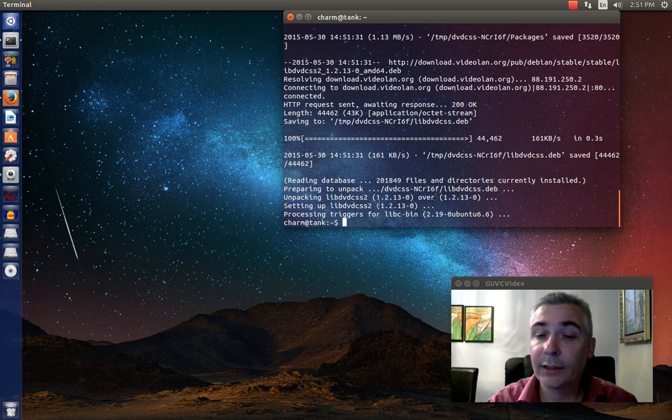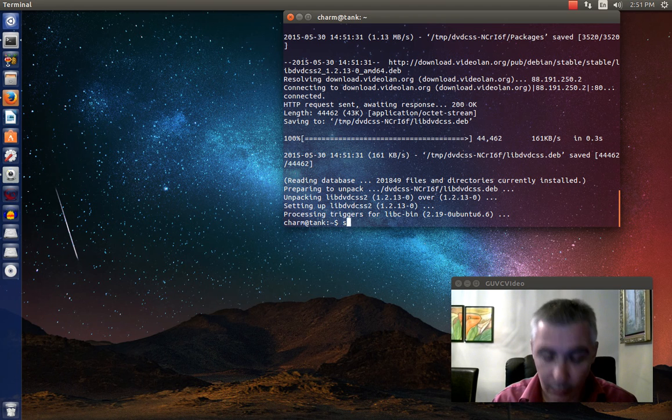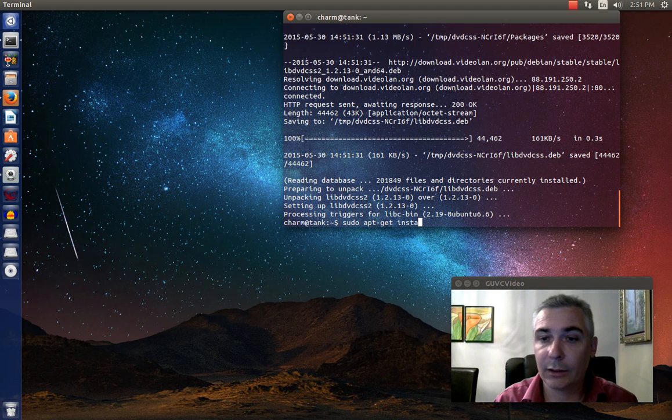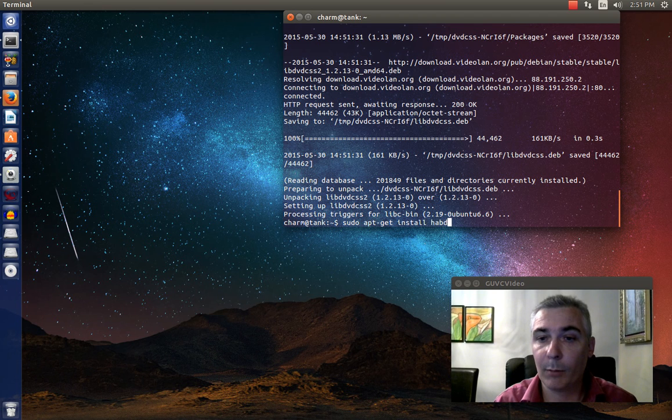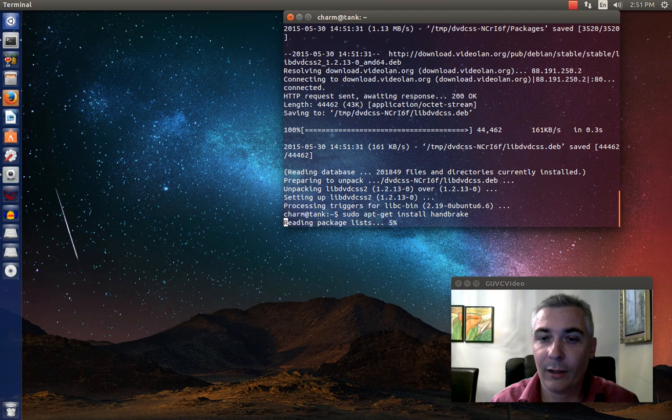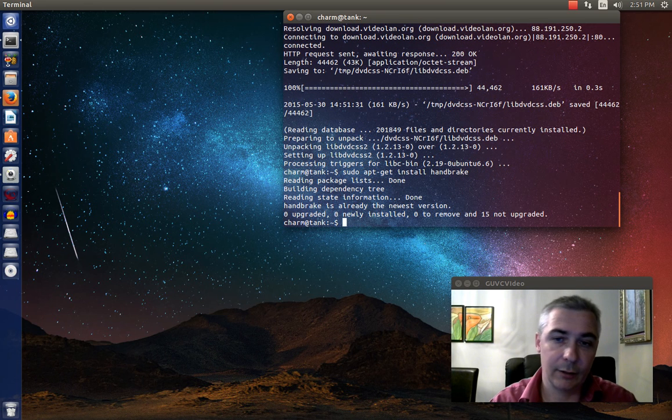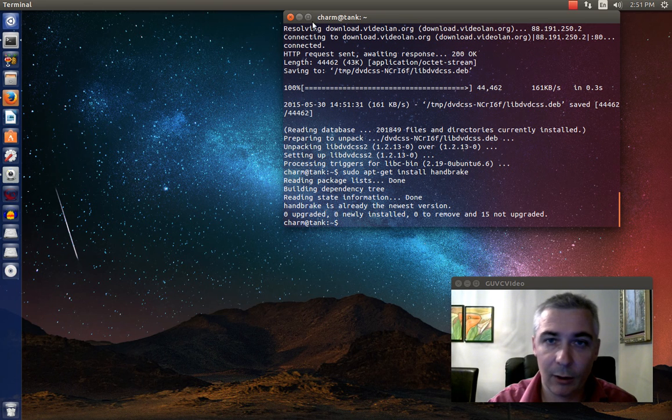Now, you're going to want to install handbrake. So sudo apt-get install handbrake. If I can spell handbrake here. And of course I've already got it installed, so it's already the newest version.